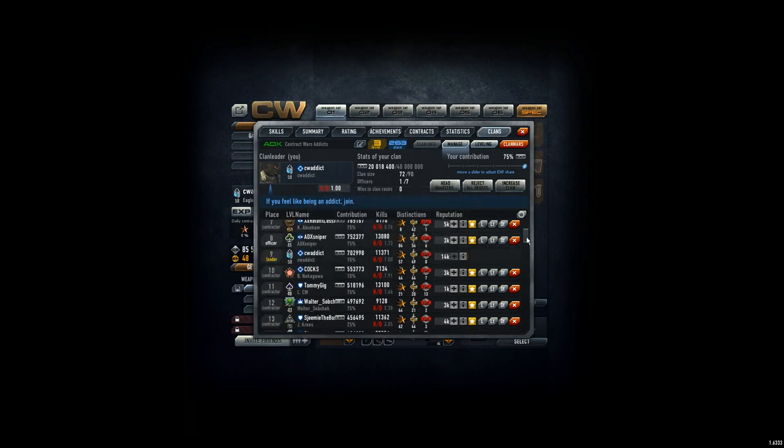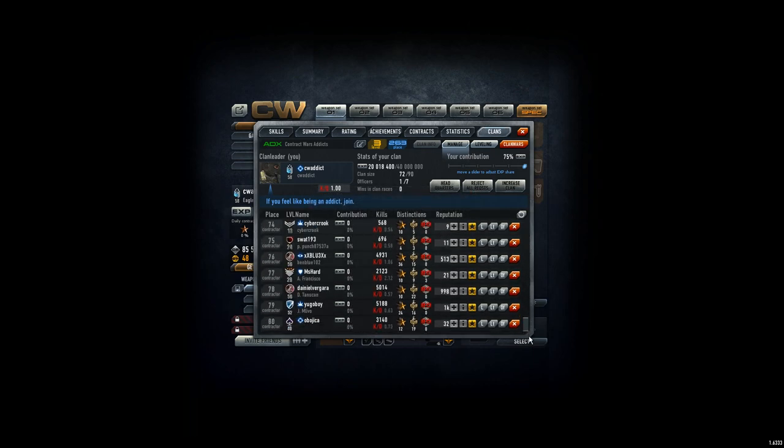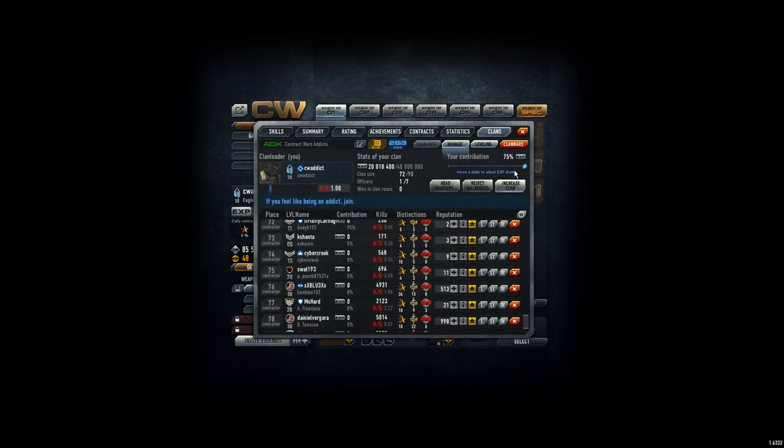So all you guys here, please put your slider here on the clan page. We have this clan tab as well. Click there, put the slider on minimum 25%, and then we are good. Have a good day. Bye bye.